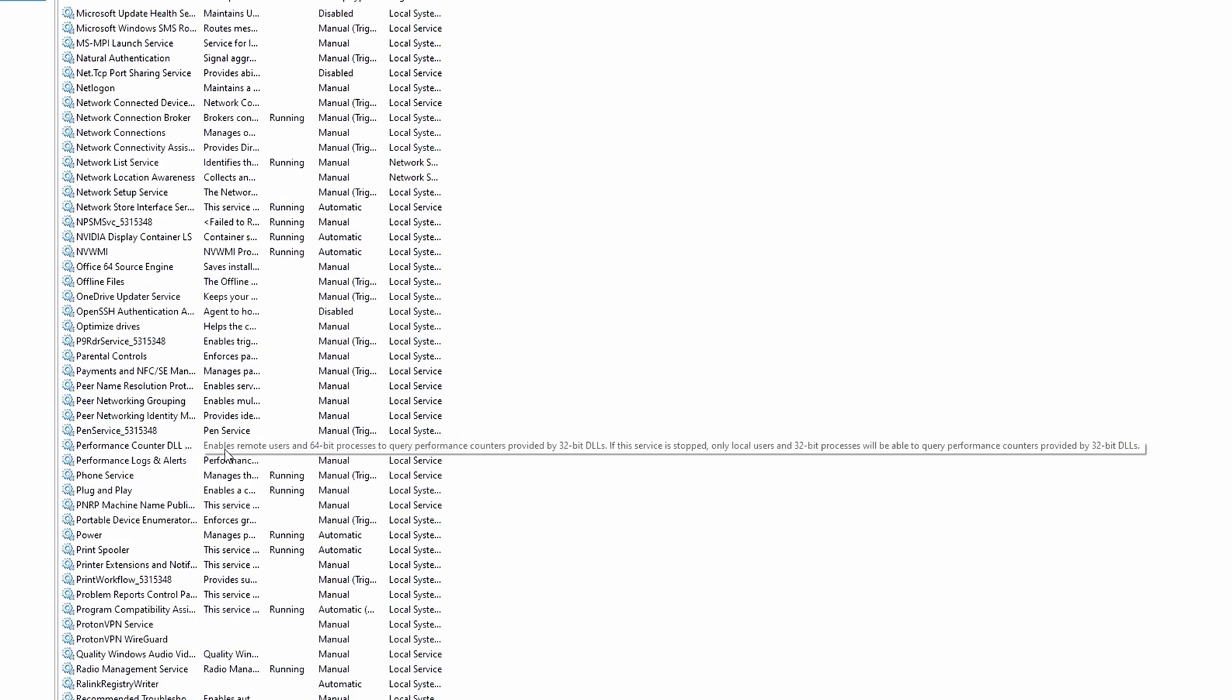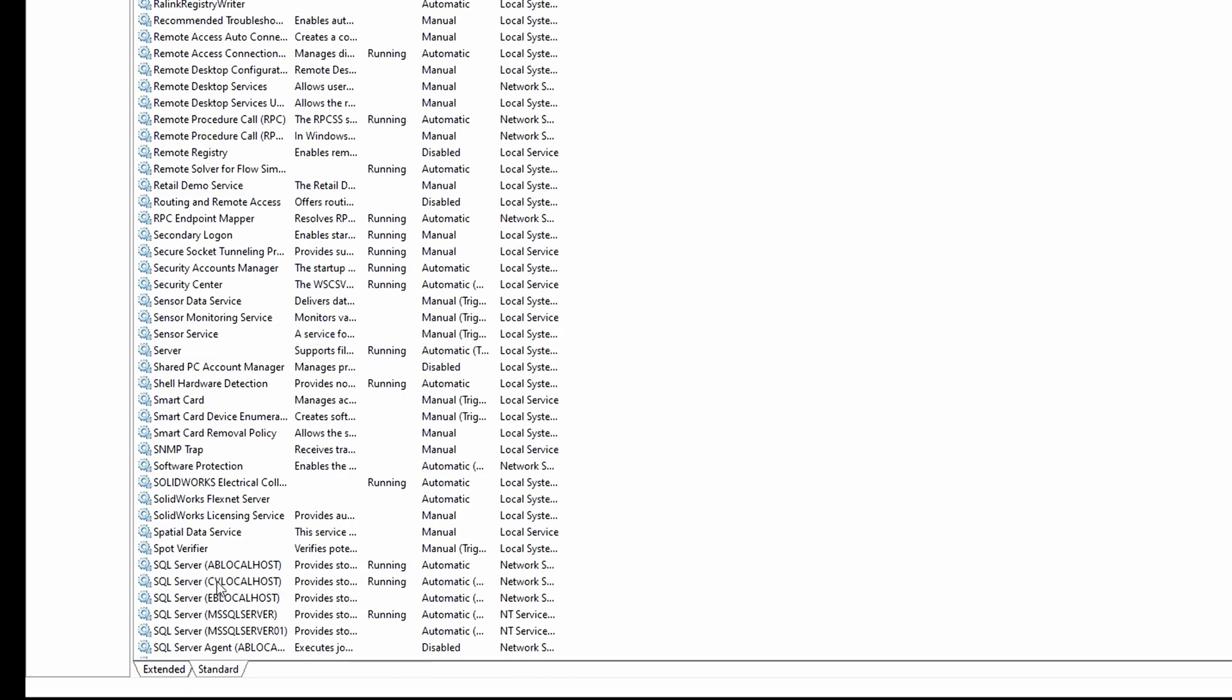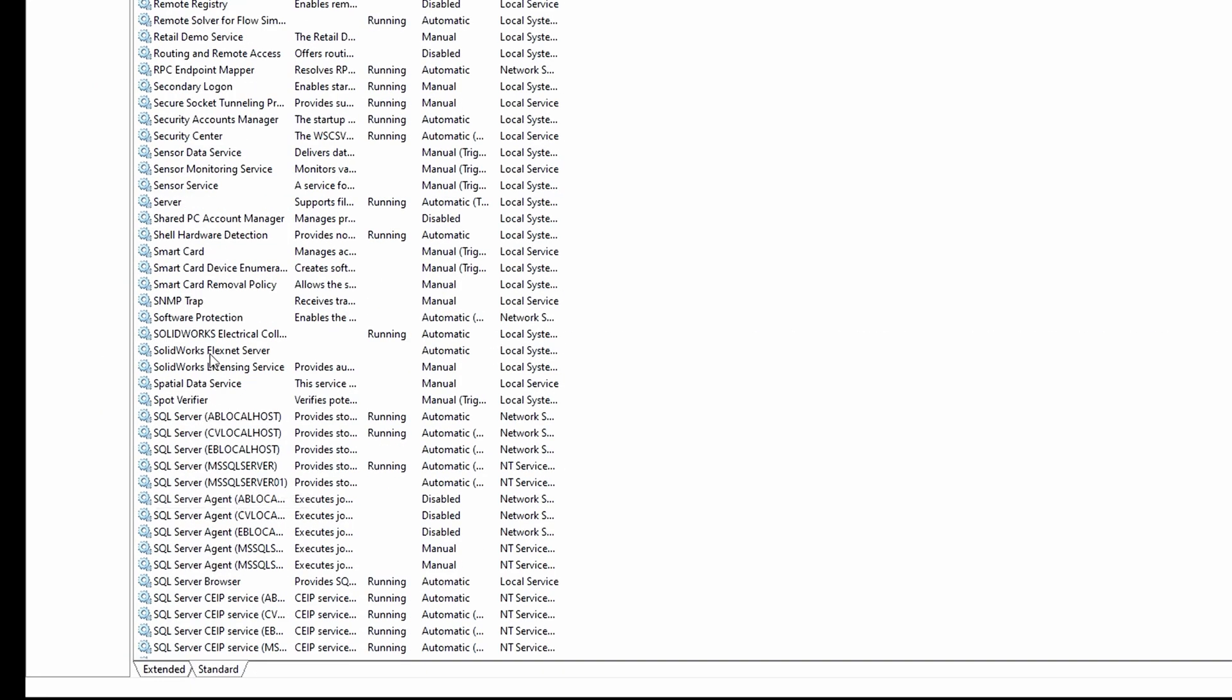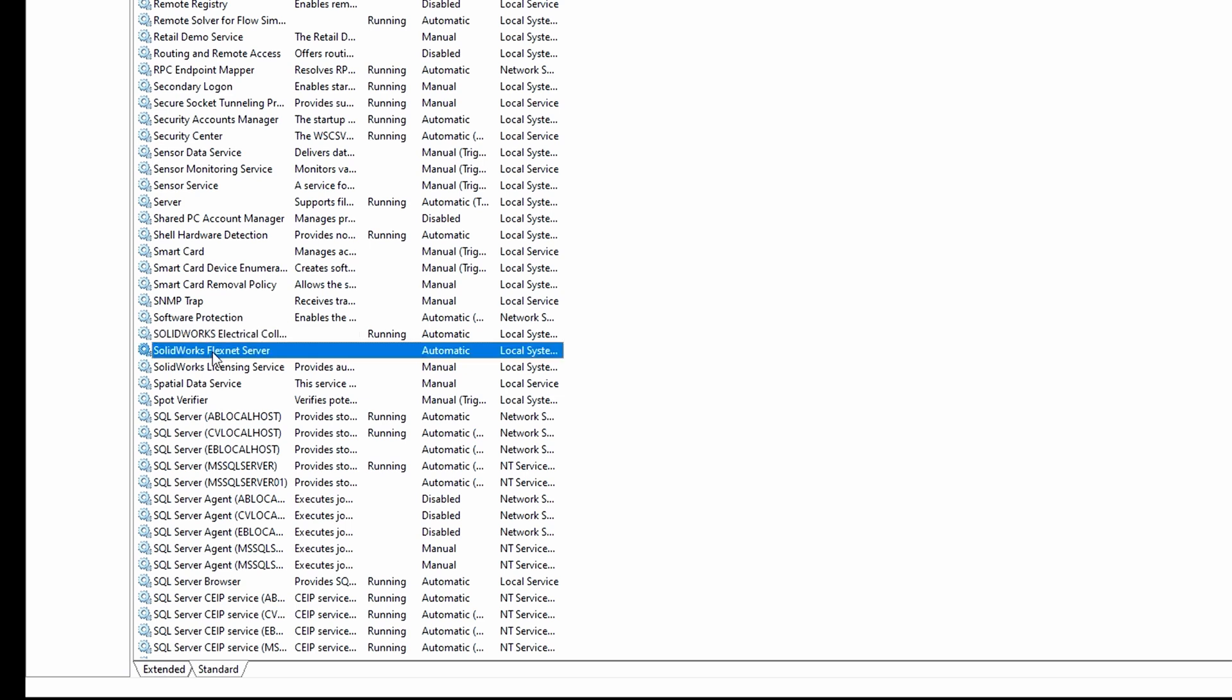You scroll down and locate SOLIDWORKS FlexNet license server. Right click on it and choose properties.